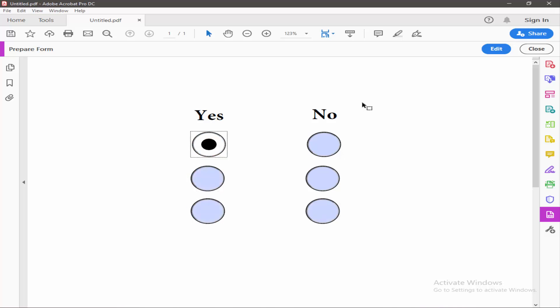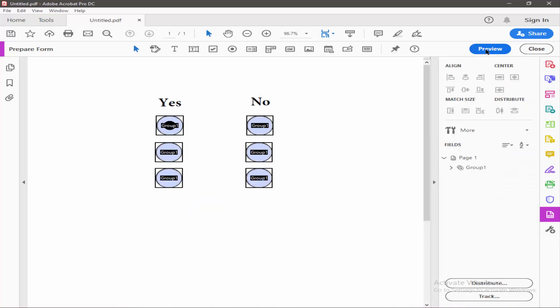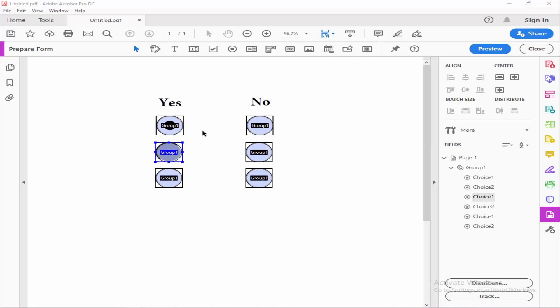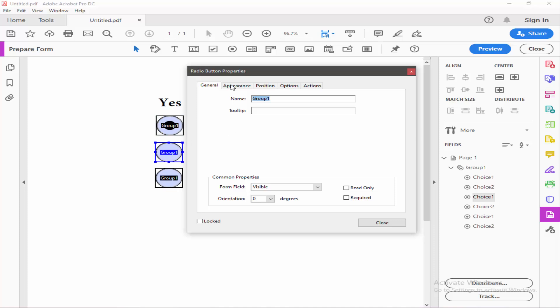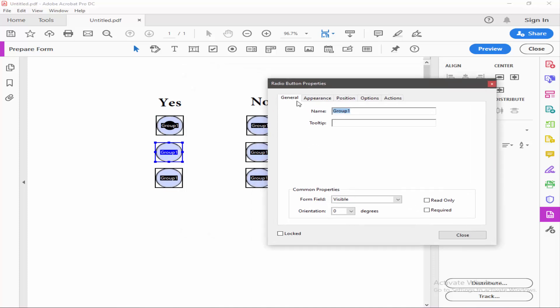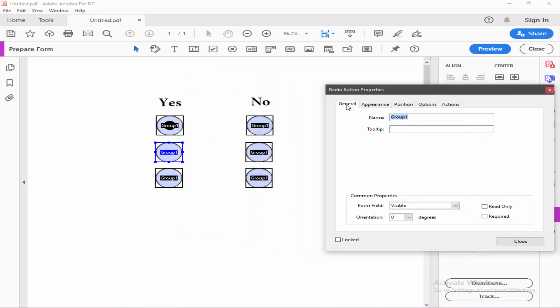If you want to add a different group or ungroup this group, just change the group name. Go to the properties, select General, and give the group name.